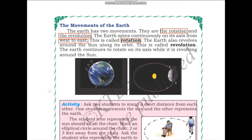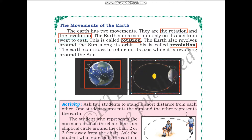The earth also revolves around the sun along its orbit. This is called revolution. The earth continues to rotate on its axis while revolving around the sun — it rotates along its axis and revolves around the sun simultaneously.